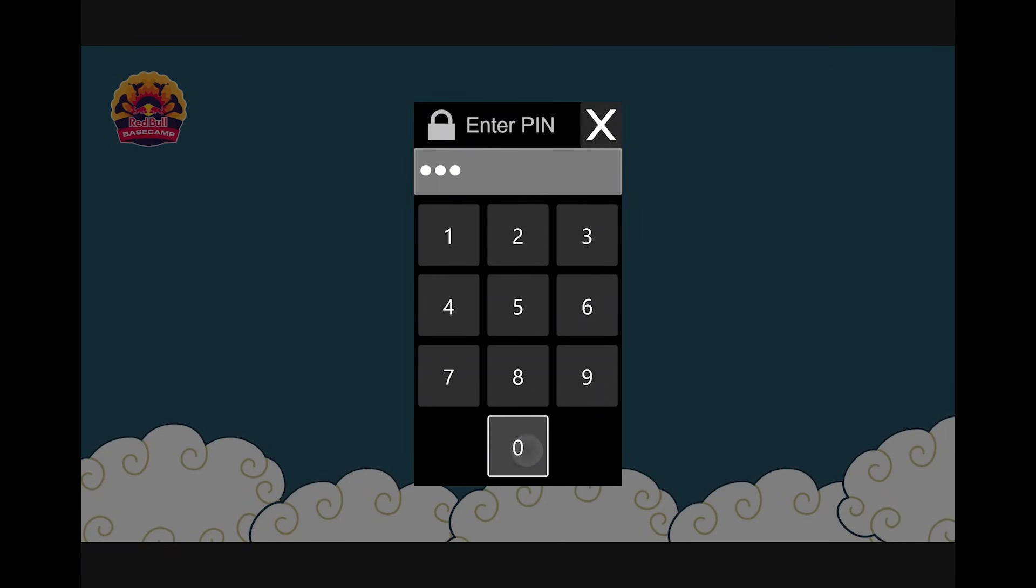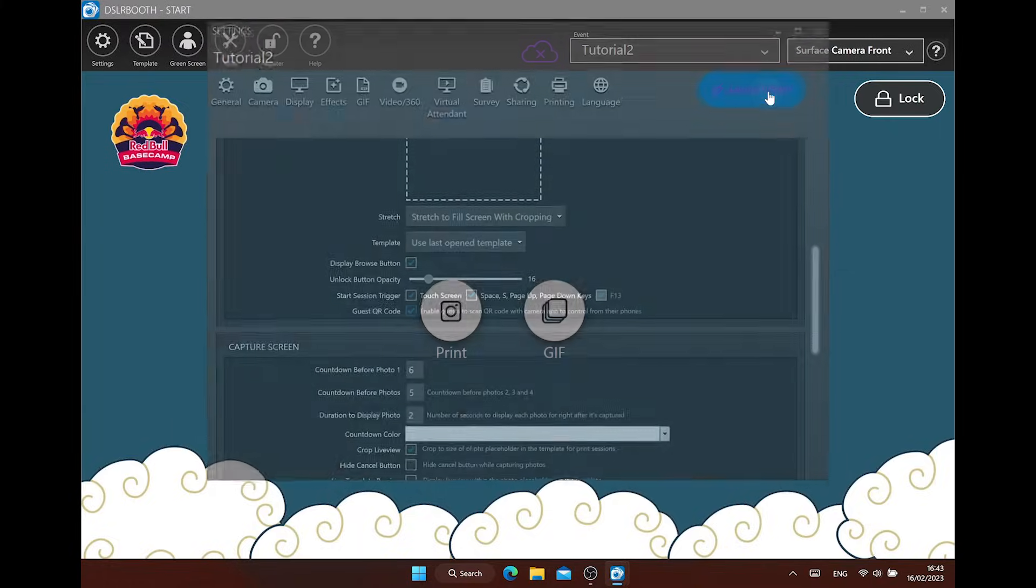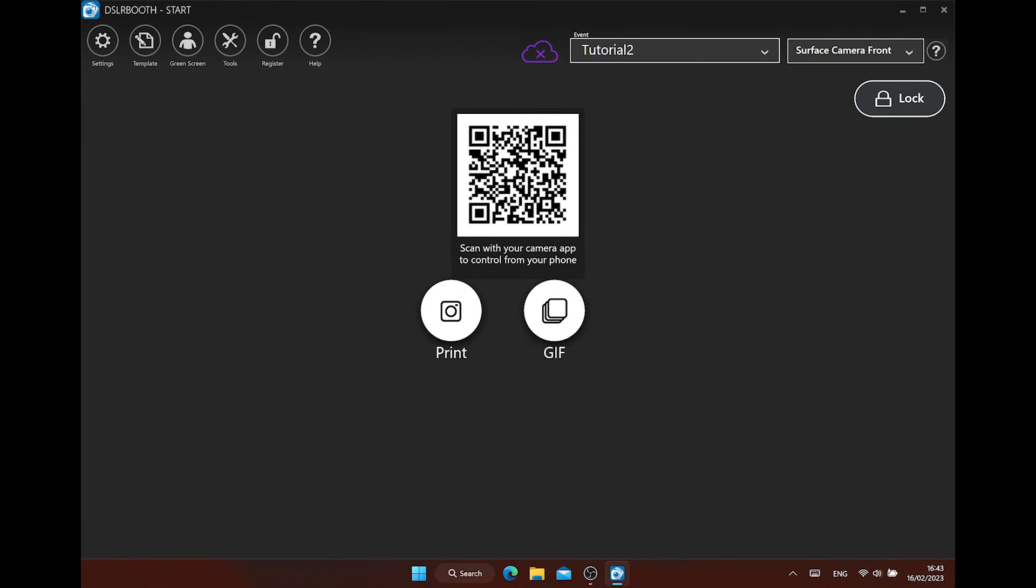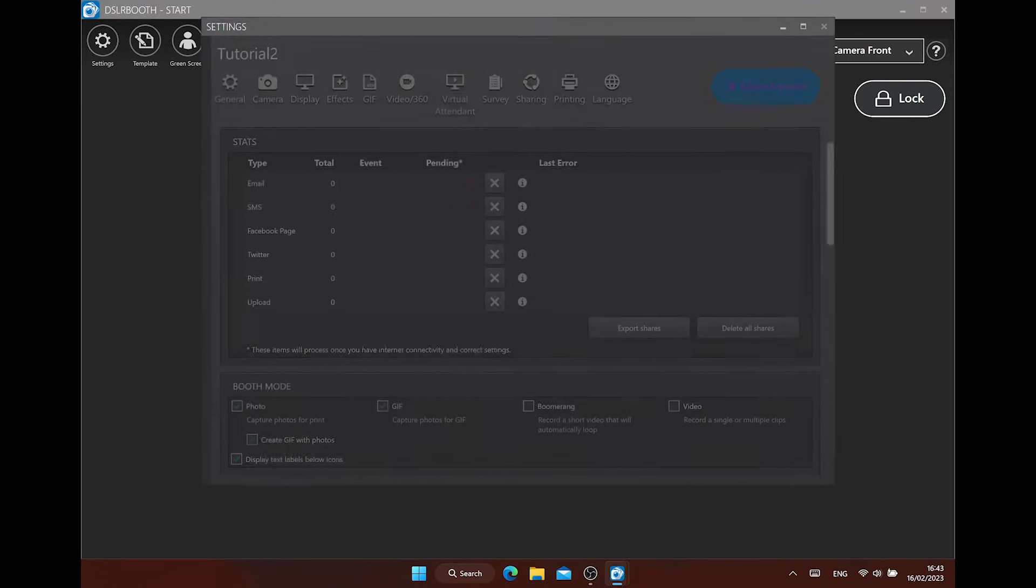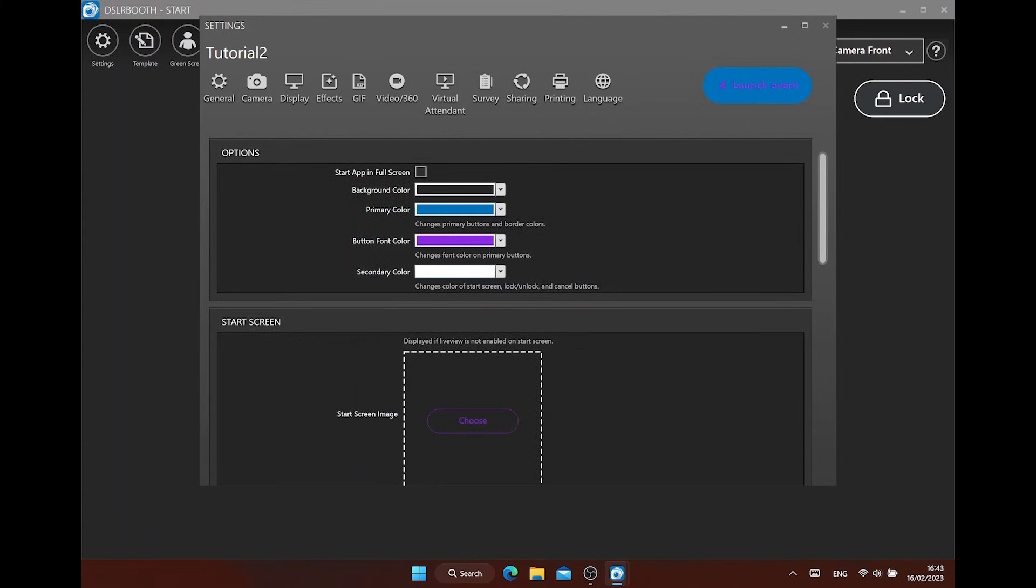You can start your session with these trigger options here. Guest QR code makes it possible to let the guest start the session with their phone through a QR code on the start screen. Good network Wi-Fi connection is important for this to work good.